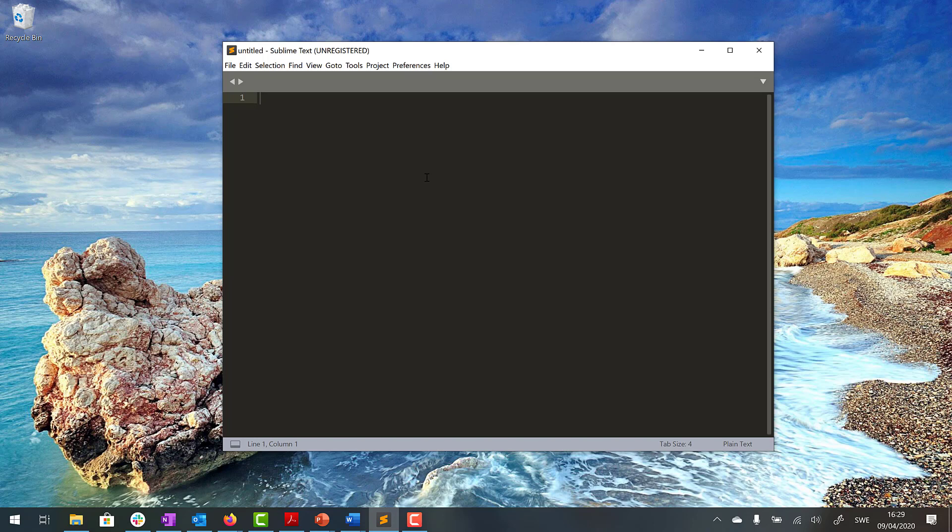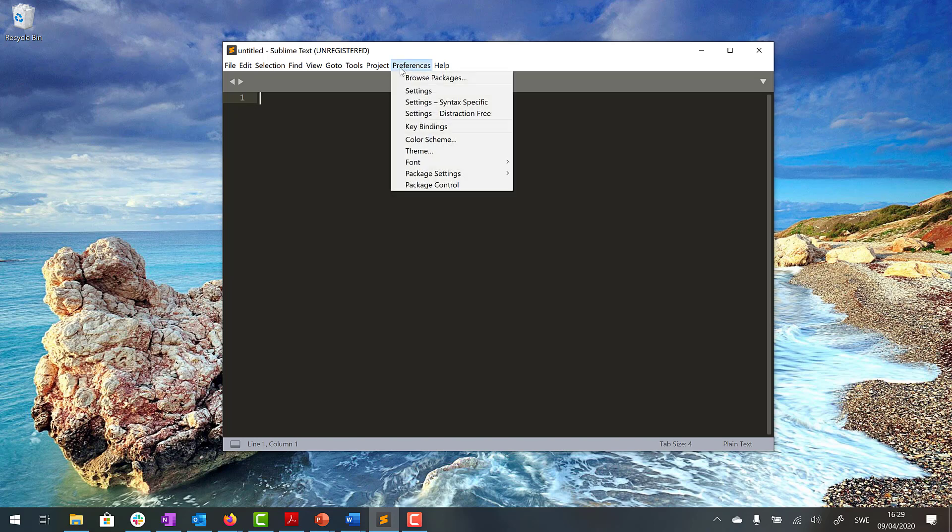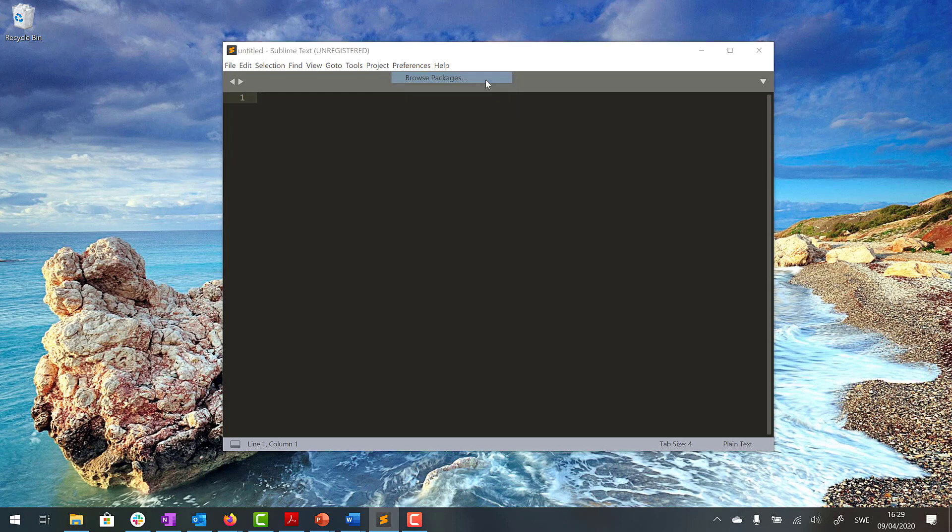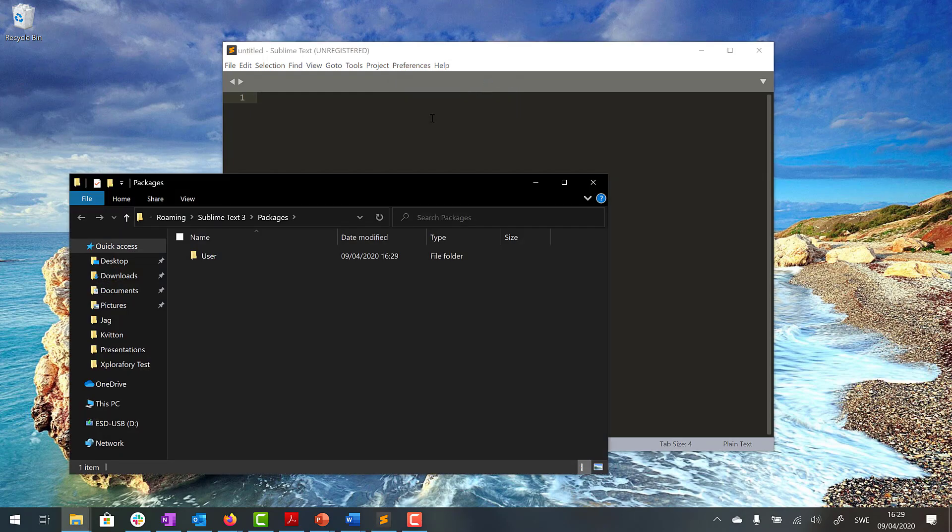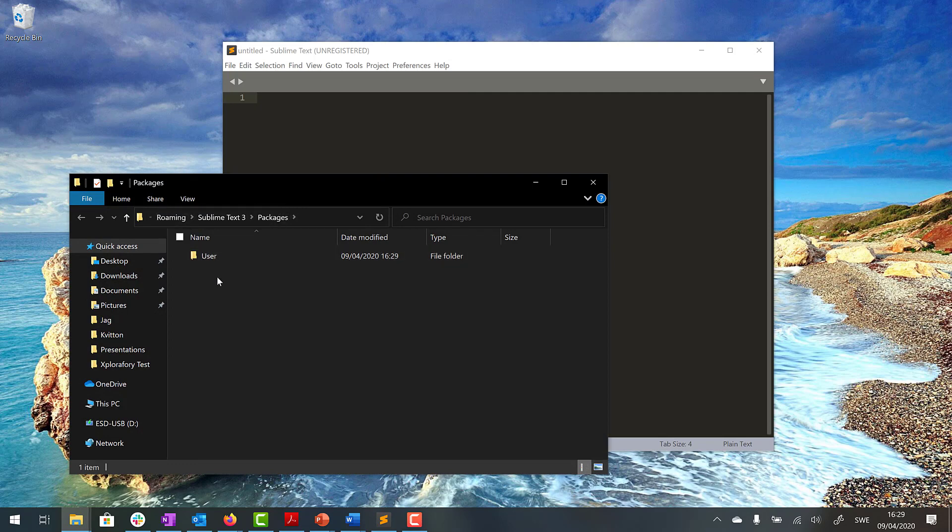By doing that we go to Preferences, then we choose Browse Packages. Then we find out the search way is here. So in here we need to add two files and those files we can find by going to my web page.